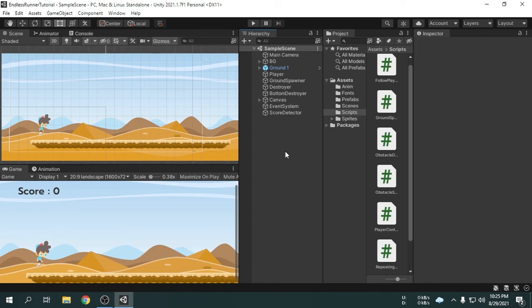Hey guys! In this video, we will create the game over screen. Generally every game has a game over screen, but we still don't have a game over screen for this game. So we will create that now.